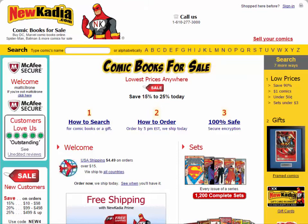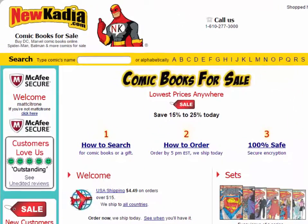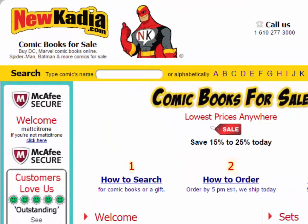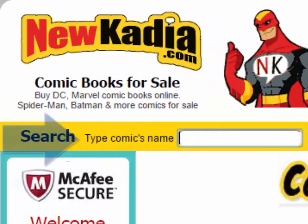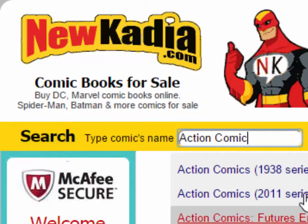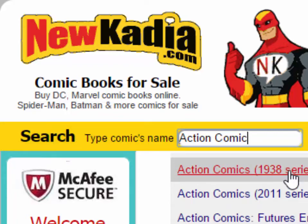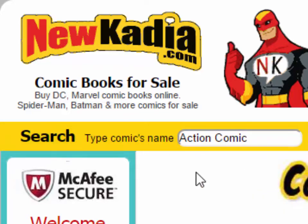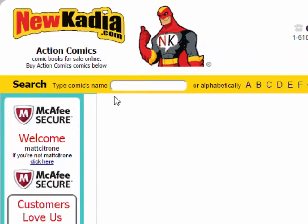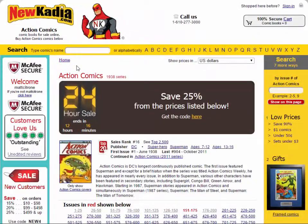For the first method: first, we locate the top of the page. Second, we locate the search bar there. Third, we type the name of the comic into the search bar. Click on the appropriate result and you'll find all the comics we have listed under that name.